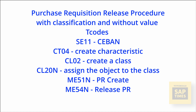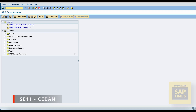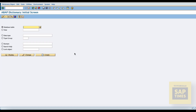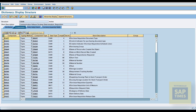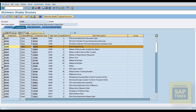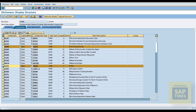Start our configuration with the communication structure CBAN. Go to transaction code SE11. Enter the database table name CBAN and click display. Select the purchasing group and plant, and copy the field name in the component column.